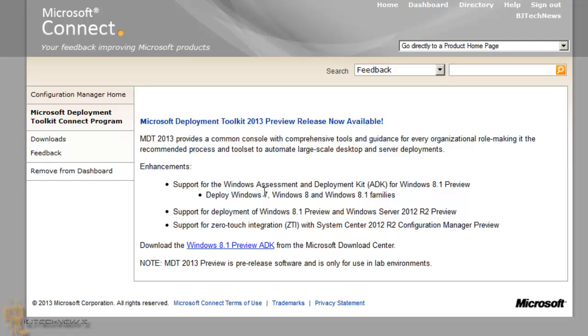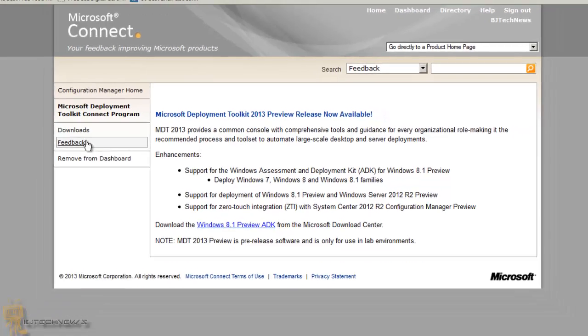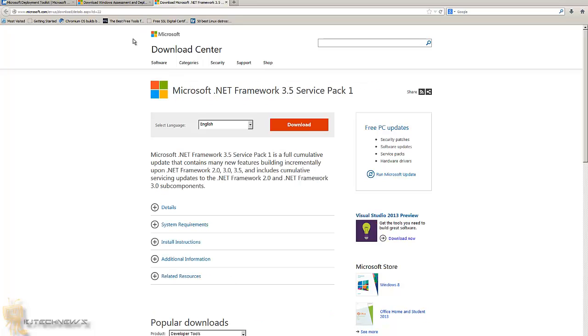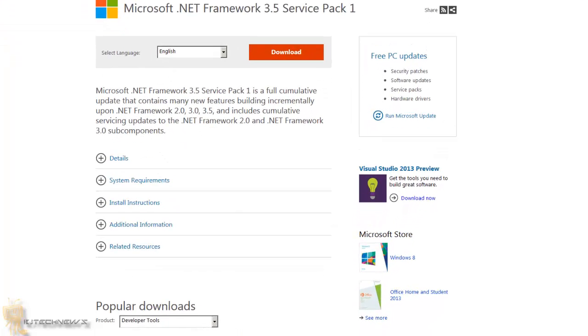Now before you even start installing this, you need to download the Windows 8.1 Preview ADK kit and get that up and running. Again, I'm going to provide all this information and all the links at the bottom of the description. As well, if you're not installing it on Server 2012, which I am in this video, you need to download .NET Framework 3.5. Now .NET Framework 3.5 is already installed or it's part of a feature within Server 2012.